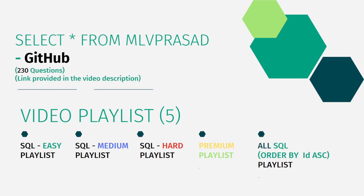I have also segregated all the videos in my channel into five different playlists: easy, medium, and hard. I've also compiled them into one premium playlist consisting of only premium-based questions from the LeetCode platform, and I've combined all the videos into one single playlist consisting of 230 plus videos ordered by the sequence number from the LeetCode platform.